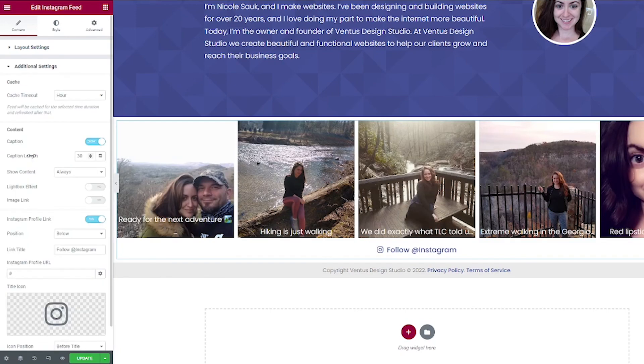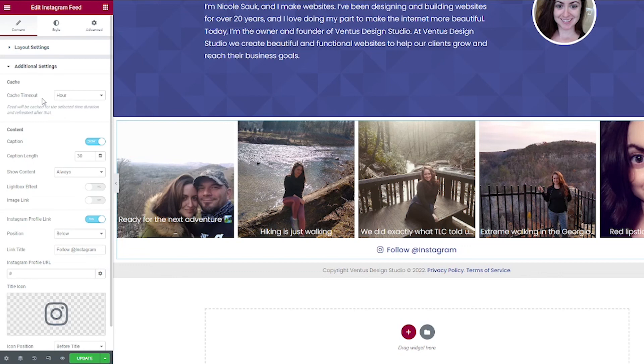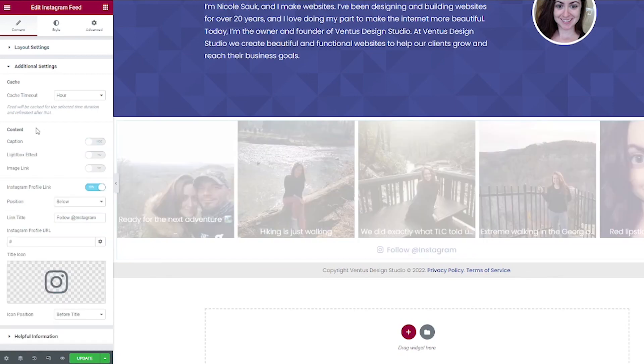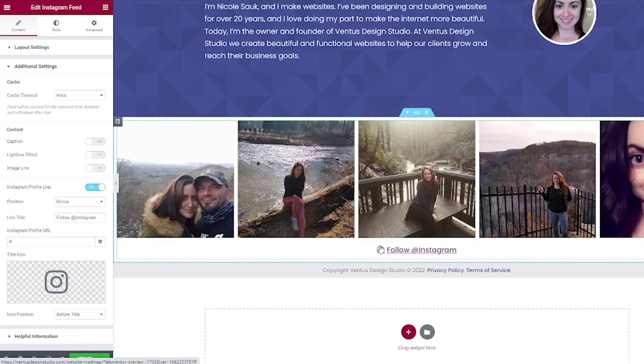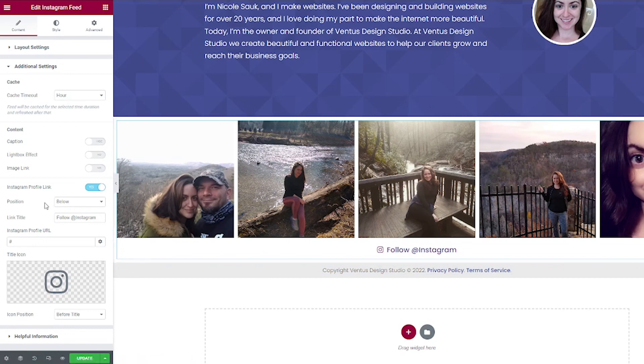Then we have some additional settings. This is where the cache timeout is how long it will take for the feed to be refreshed. An hour should be good. You can choose if you want to show or hide the captions. And then you can choose how you want to adjust this Instagram follow link. So when you're done with that, just go ahead and click update.